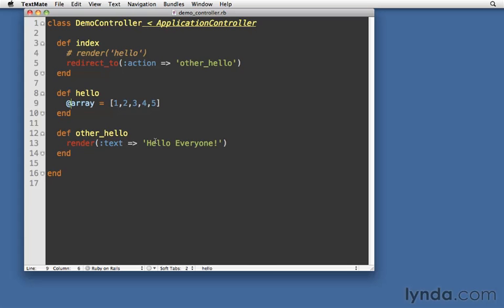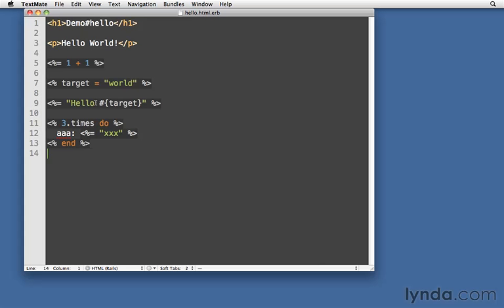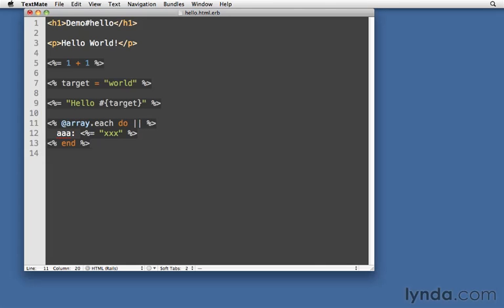And therefore, when I render the hello template here, I have access to it. So inside my hello template, let's just change this. So instead of times do, let's change it to @array.each do. And for each number, we'll just change it so that it outputs the number followed by a BR tag. So that'll just go through each number in the array, output it, and put a BR tag after it.